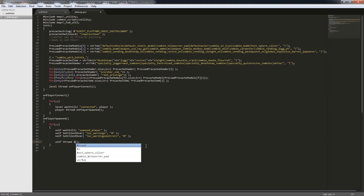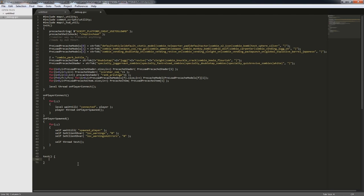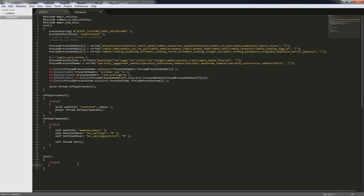We're gonna call this 'test'. Down here we need to make test — this is basic functionality. We could do loops, which is 'for', or it can be 'while'. While(1). Both of them work for loops. I'm gonna use this one.